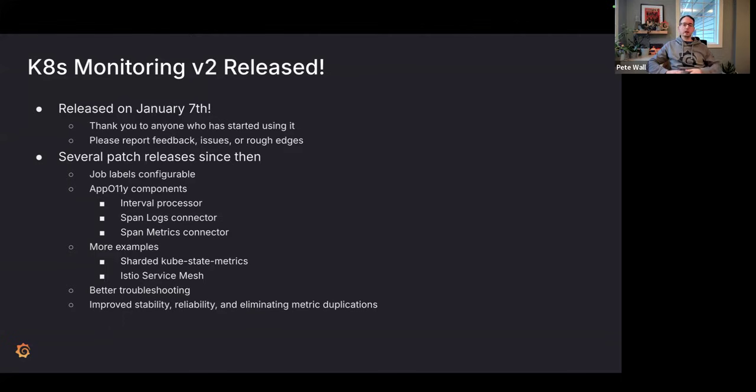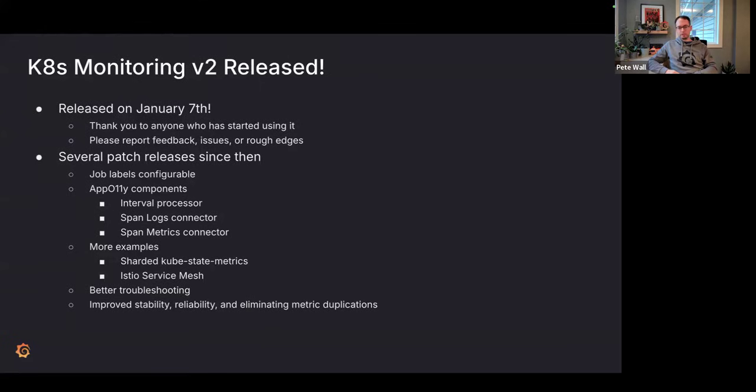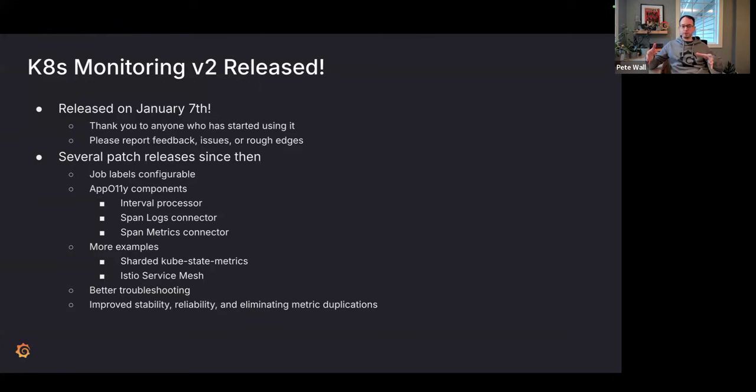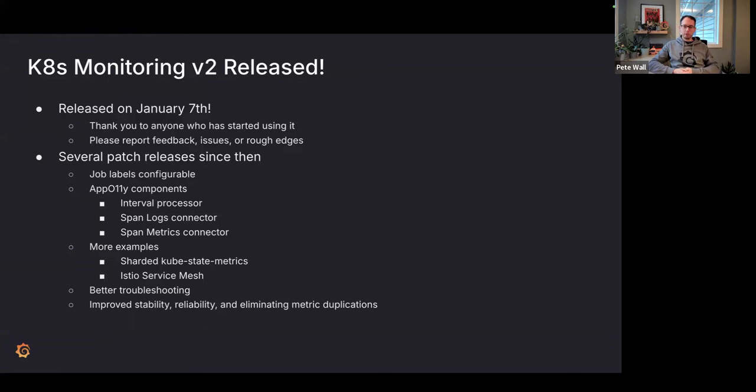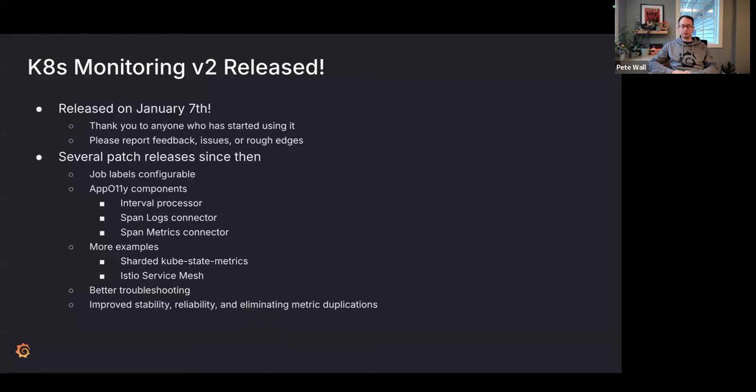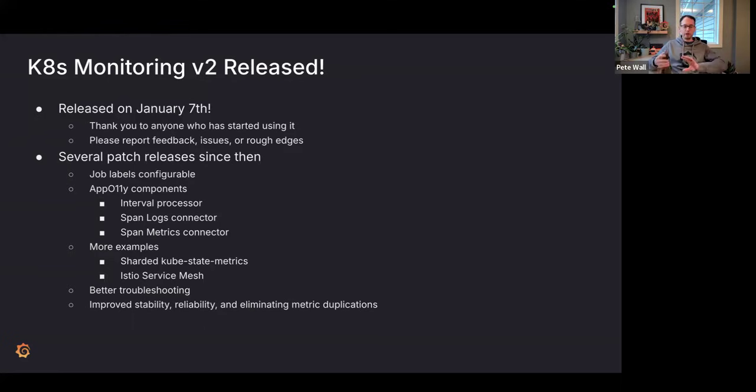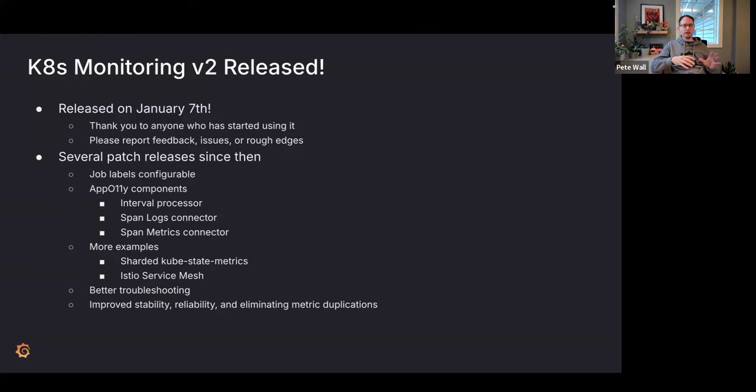That helps really drive the roadmap and the features. Since the 2.0.0 release on January 7th, some of the patch releases have made things like all the job labels or many of the job labels that we set within the Helm chart are now configurable. This makes it more flexible for different visualizations. We're adding more components to the application observability feature chain, including the interval processor, which can latch all of the flow of the telemetry data onto certain intervals. We're adding the span logs and span metrics connectors so we can generate logs and metrics based on the trace spans.